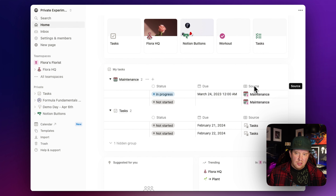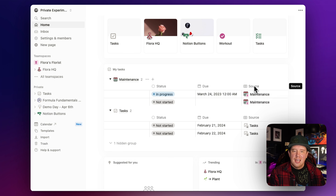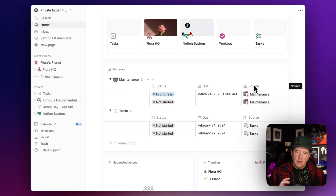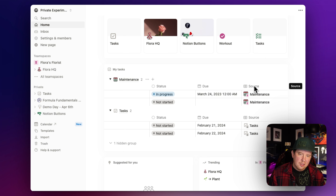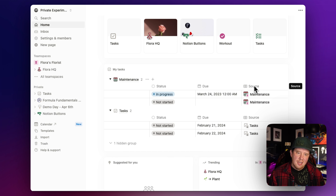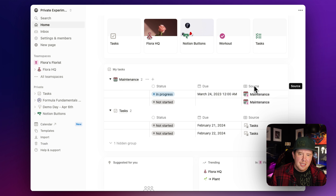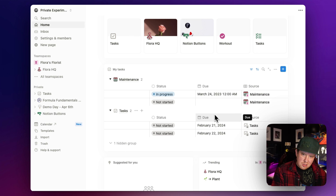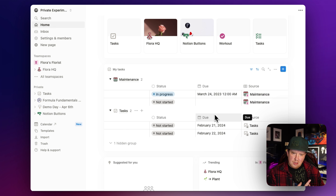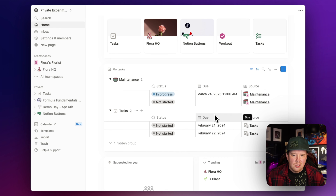So what could you use this for? You could probably use this to create an individual task database for each one of your clients and add that as a task database. That way you could see all of your tasks in one place across all the clients you're managing. You could then give individual access to those databases to your clients, allowing you to have a shared schema across your entire Notion workspace. As long as you have the status, due date, and assignee columns, you can build a global tasks view using My Tasks.